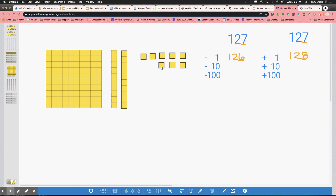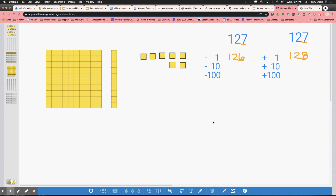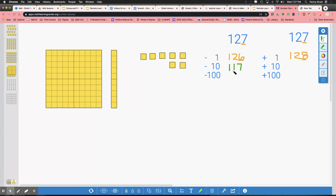We're going to get rid of the 1 we added. So we have 127 and we're going to subtract and add 10. The first thing we're going to do is subtract 10. I'm going to take away one of the two 10's that I have, and now we only have one 10. So instead of 127, I have 117. Which place value was affected by the change? Just the 10's place.